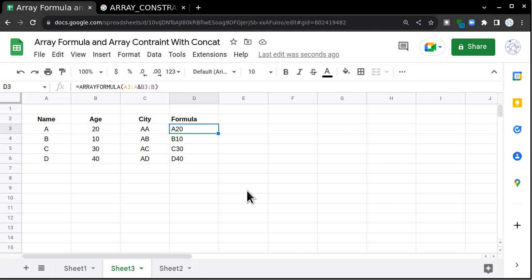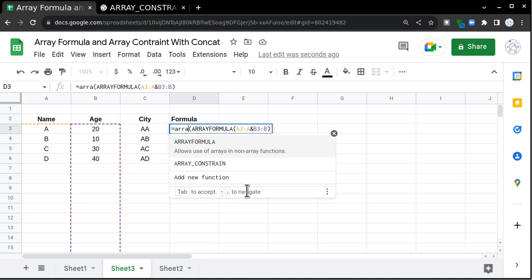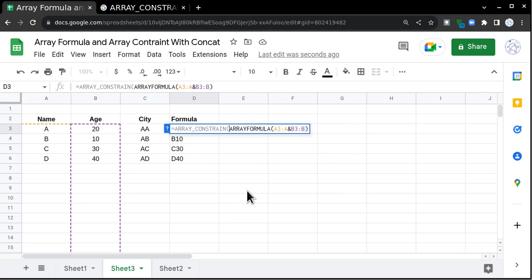To ignore that, we have array constraint. It's basically a break for array formula. It basically constrains the array formula to some particular row. So if I go and try to apply array constraint, I'll select array constraint from this, then I'll come here and put a comma, then up to which row I want it.